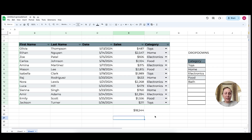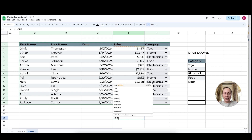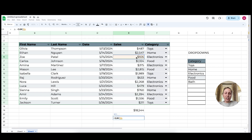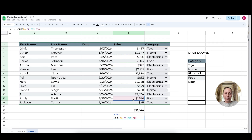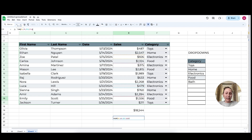Another thing we can do is sum only certain cells if we wanted to. So we can write equals SUM with a bracket and just pick a couple of cells. I'm going to click on cell E6 and I'm on a Mac, so I'm going to hold Command and click a couple of cells that I want to include. You'll notice that in the equation it is listing each cell number separated by commas. Then we close it with the bracket and click Enter.